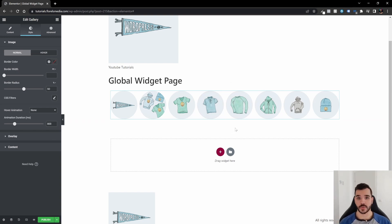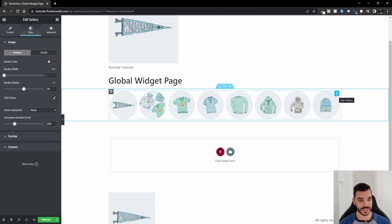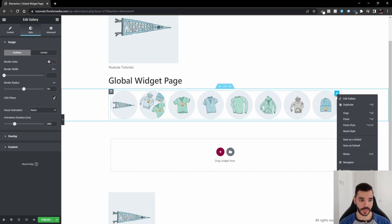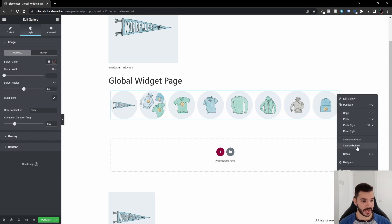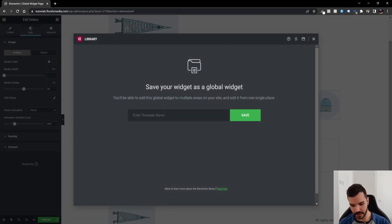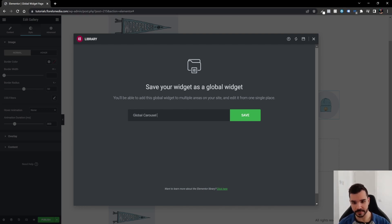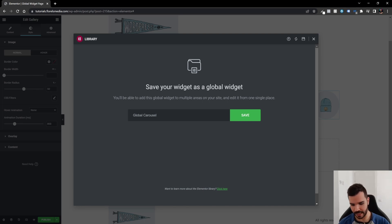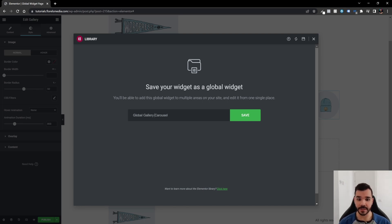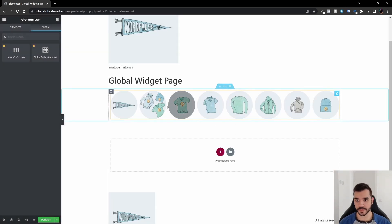So the next thing you want to do is go to the little pencil on the top right hand corner of the widget, right click on it on your mouse, and then just save as global. Once you did that, give a name to your global widget. Let's say it's a global carousel. Let's call it global gallery. Global gallery carousel. Let's save it.